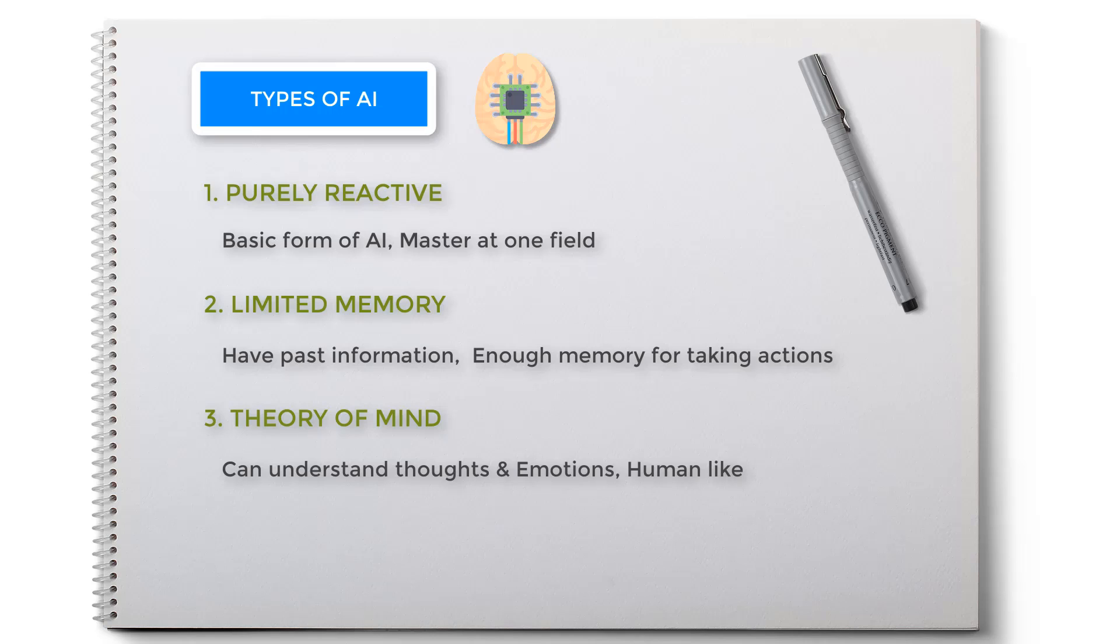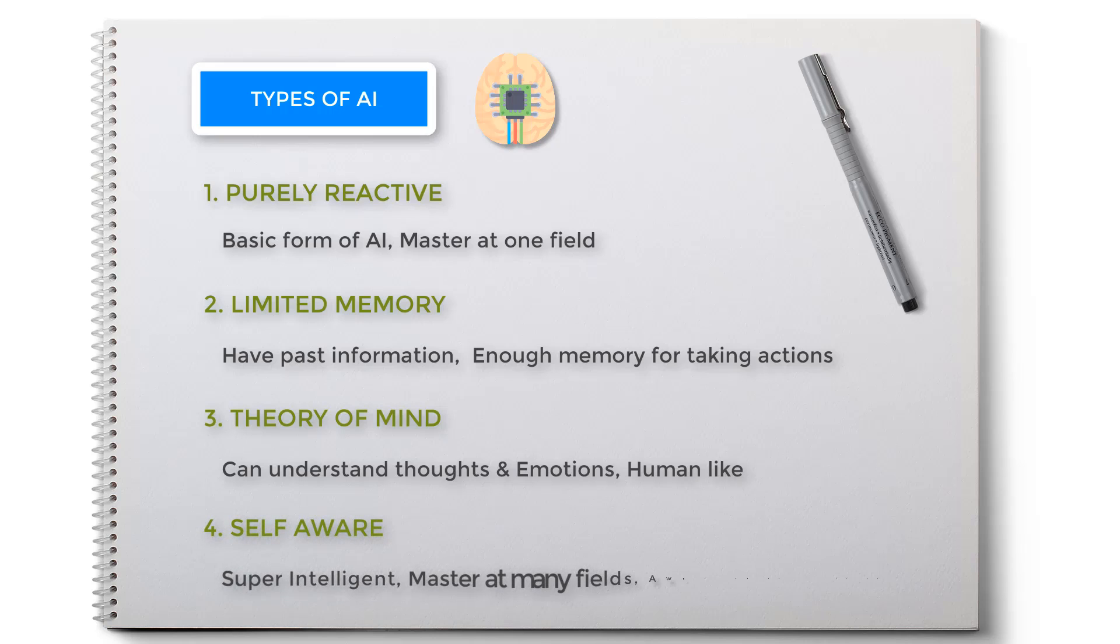The final and fourth AI is self-aware. This type of AI is super intelligent. Unlike purely reactive, these AI know about all phases. They are aware of their internal states and can predict the feelings of others.